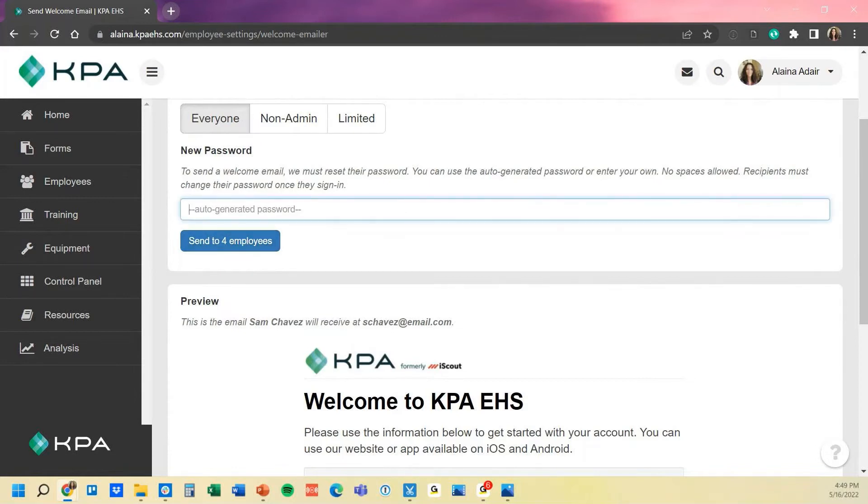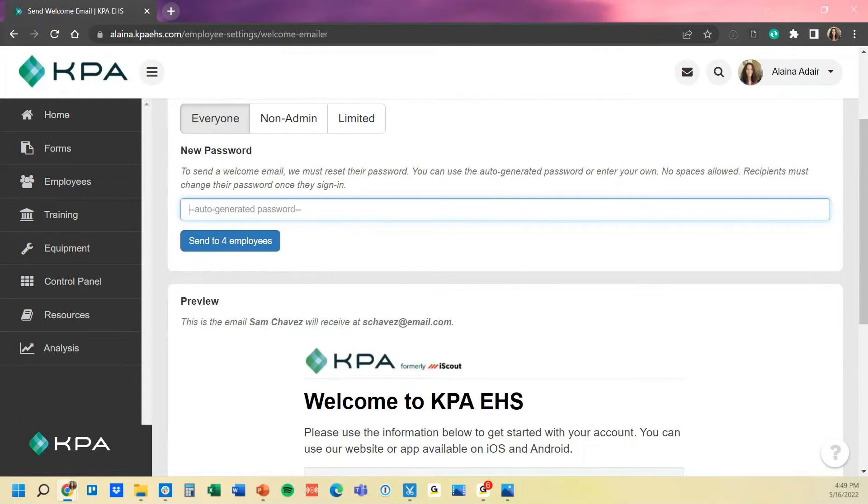Also as a note, it does auto-generate a unique password that they'll have to type in, and then once they log in for the first time, it'll require them to change it to something unique. Otherwise, if you want something else typed in here, you can use your own password just as long as it's 12 characters along with a capital, a number, and a special character. So that's one way to send them out.